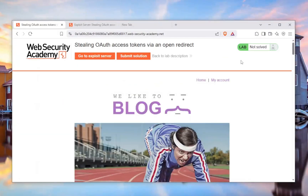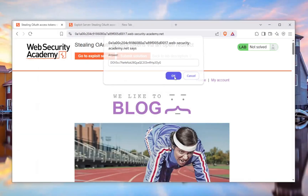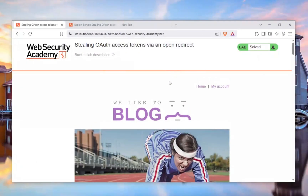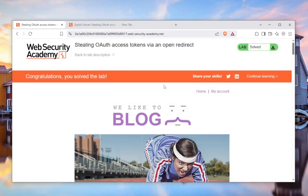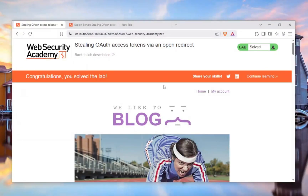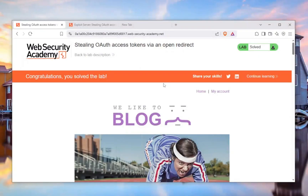That one was literally a hard challenge, but there you go — you can see how a simple open redirect can be exploited to do some big stuff. Go out there, be responsible. Make sure to check out the course link in the description down below. Stay safe, stay responsible, and as always, continue hacking. Peace.